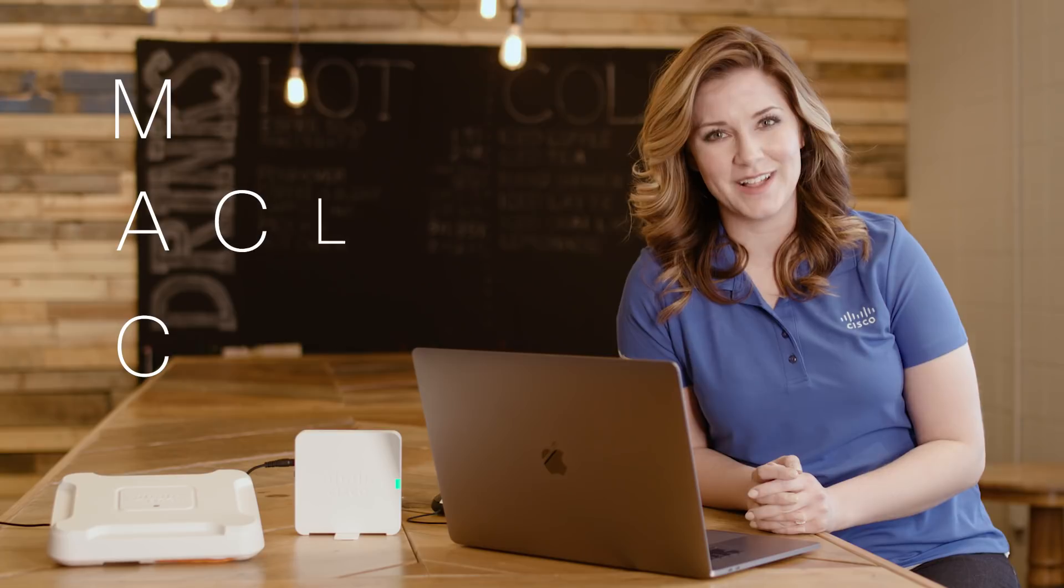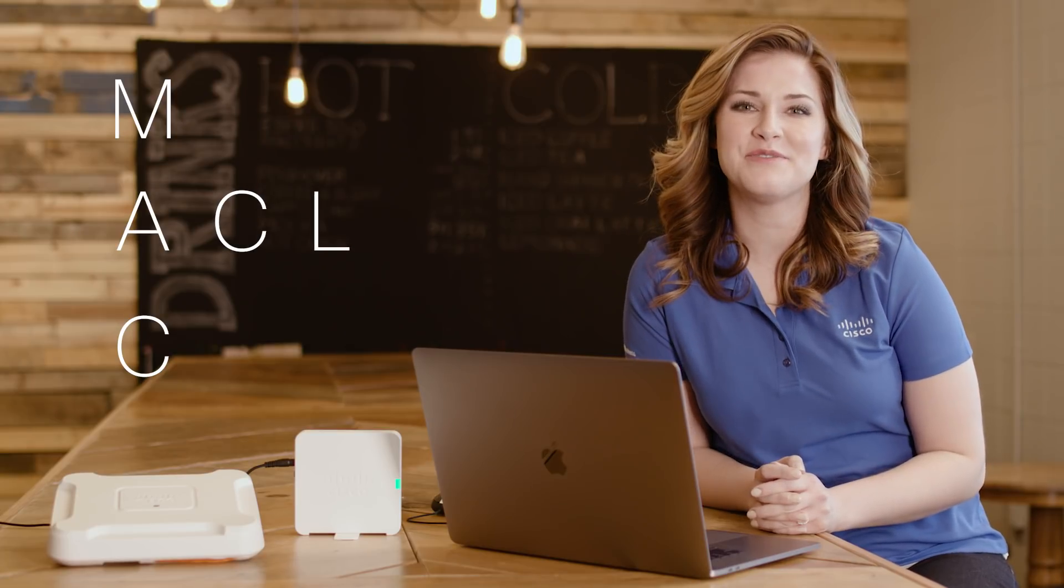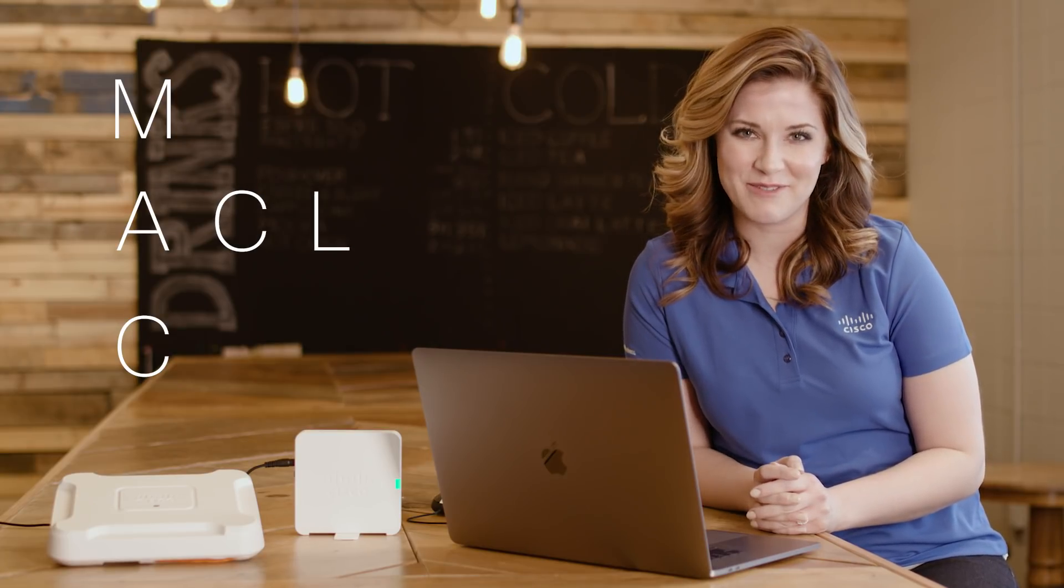Ready for some acronyms? We're going to talk about how to configure a MAC ACL on a WAP 125 and 581 next.